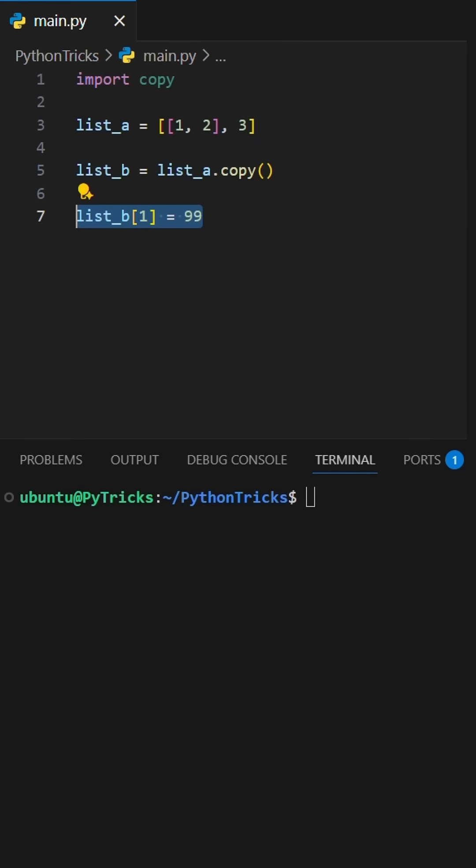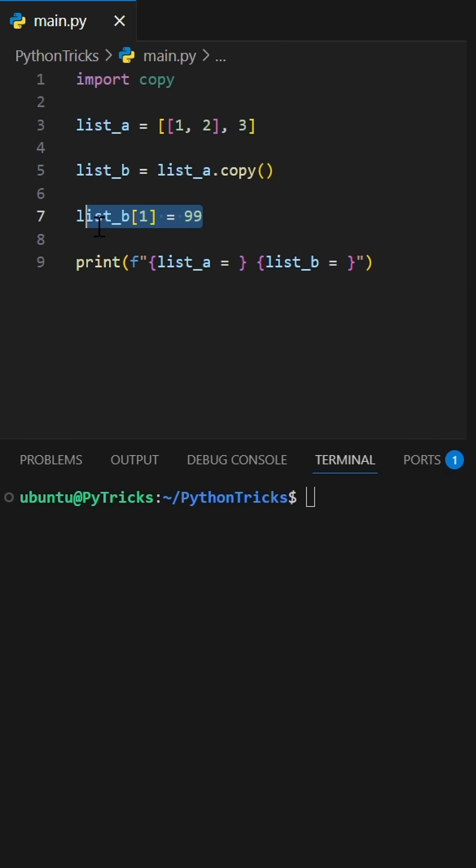Let's take a closer look. If you change a simple element, like an integer, in the list B, the original is safe.